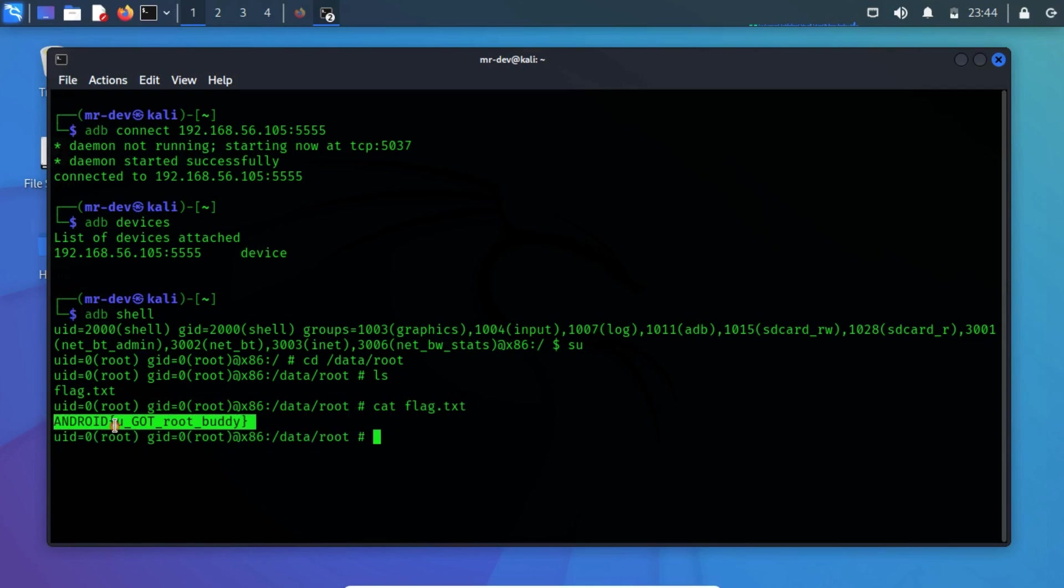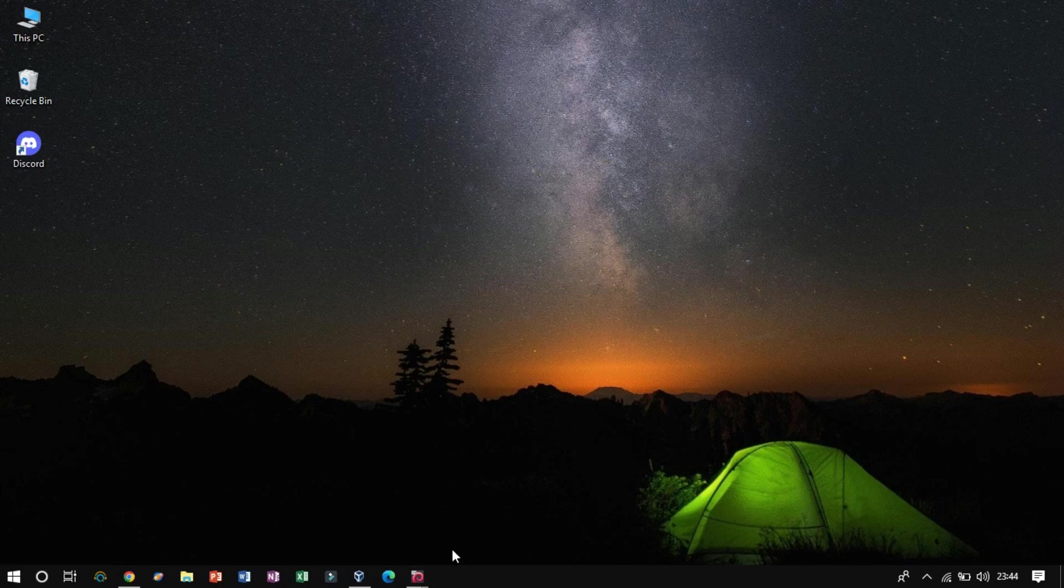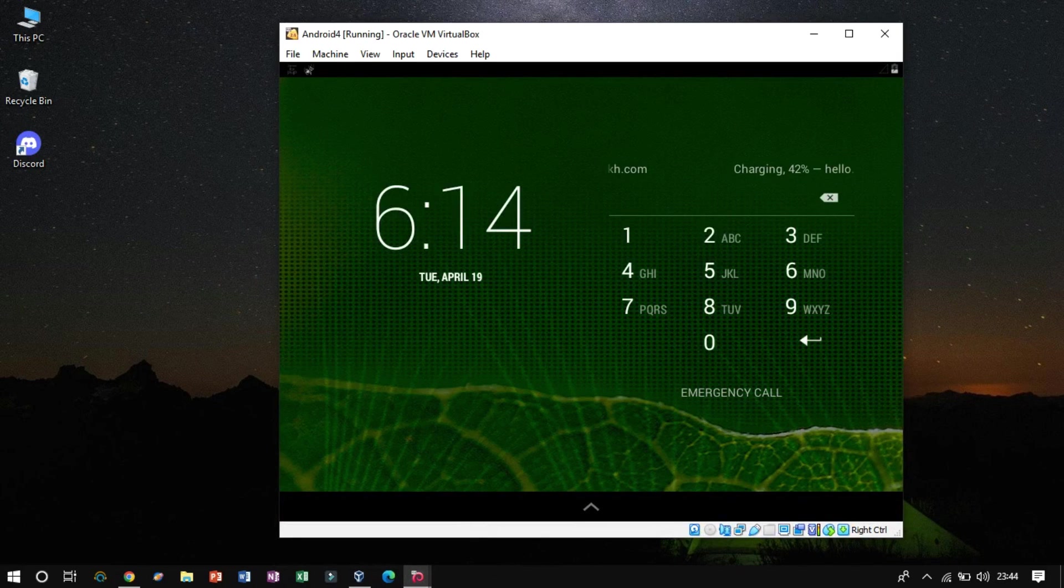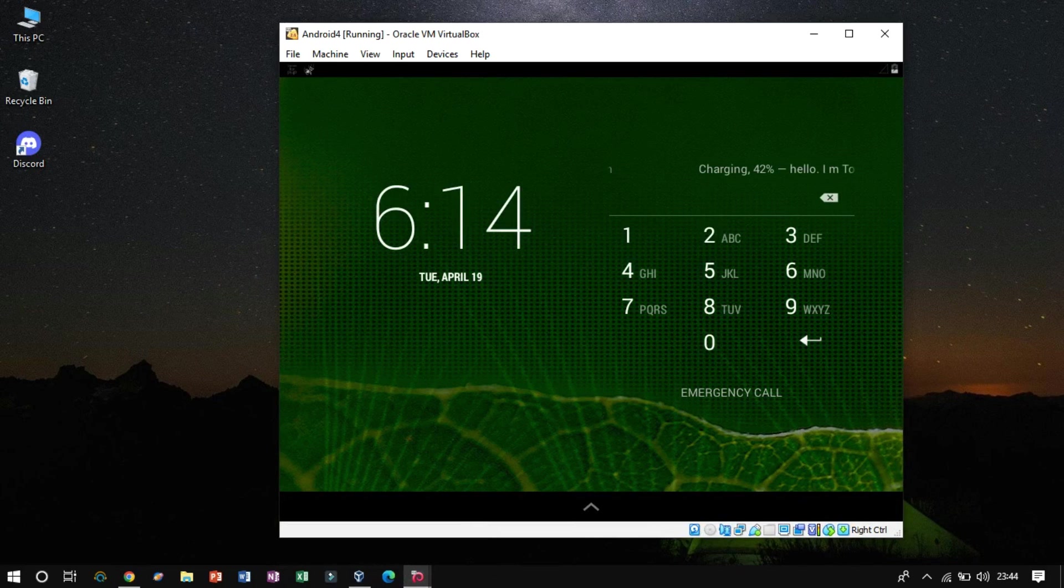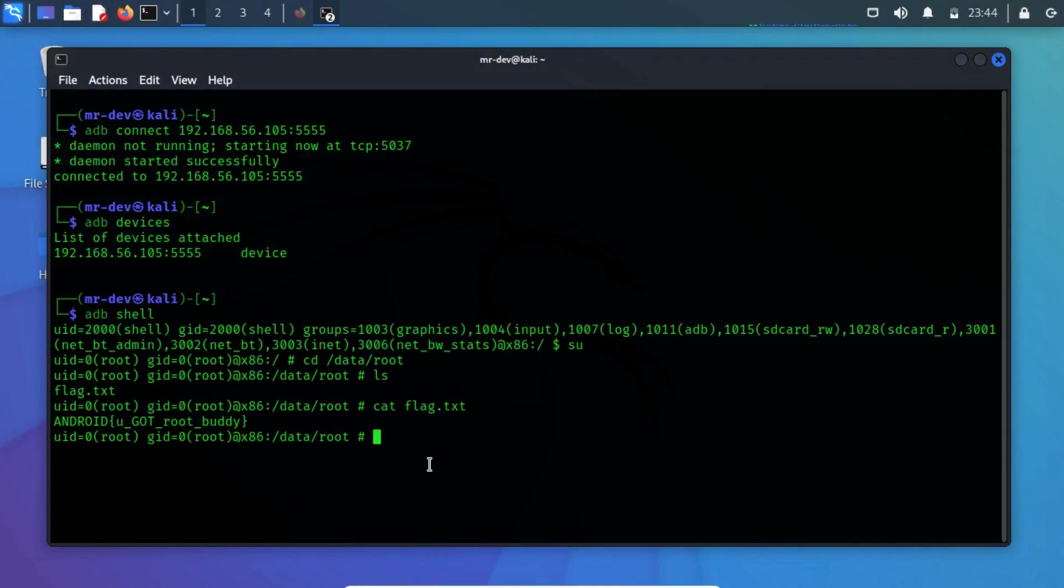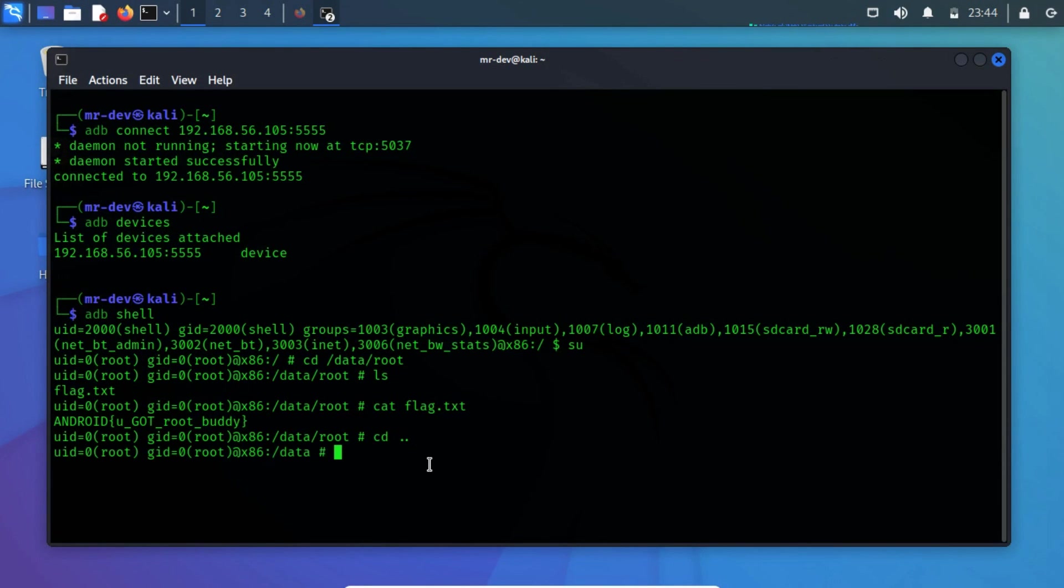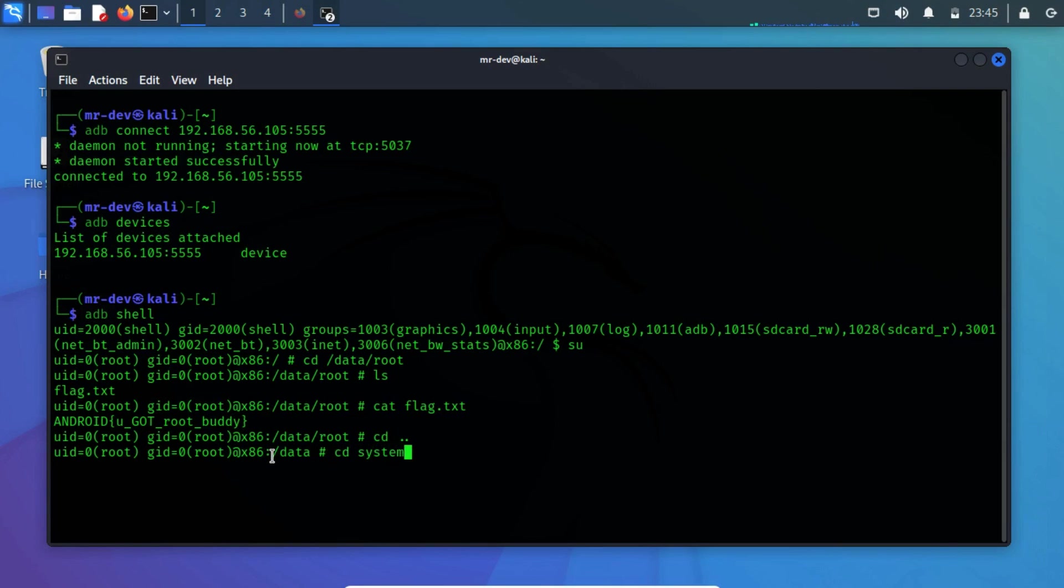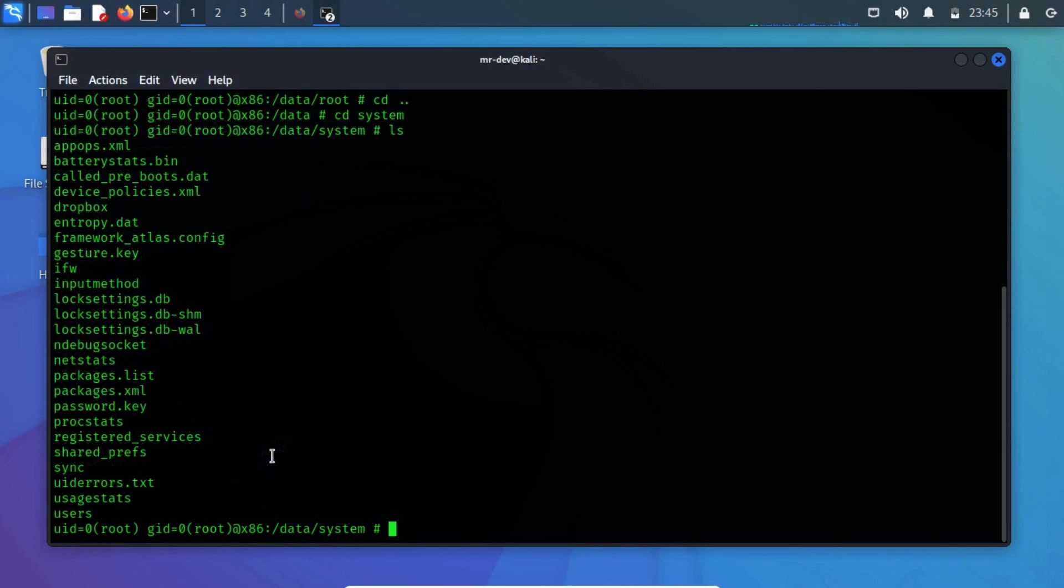We have successfully exploited vulnhub VMs. Let's see if we could remove the lock screen password using ADB. So firstly change the directory to the previous directory, which is a data directory. From here change the directory to the system and list all files and directories.